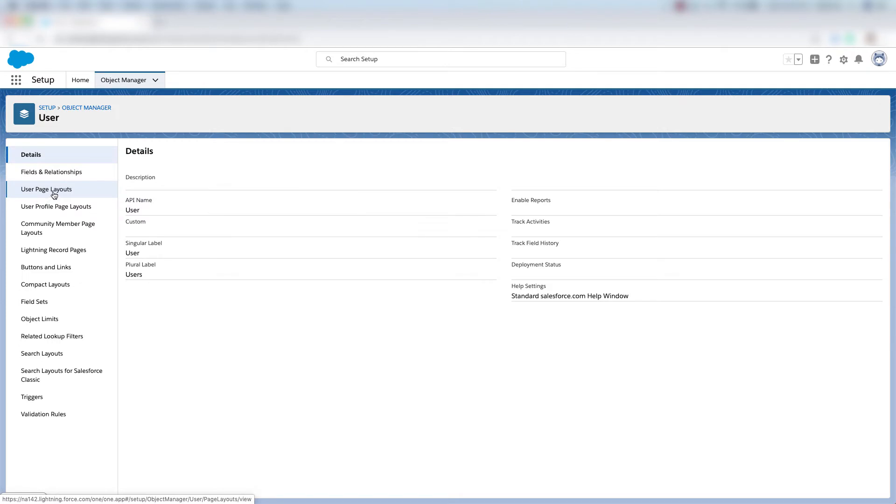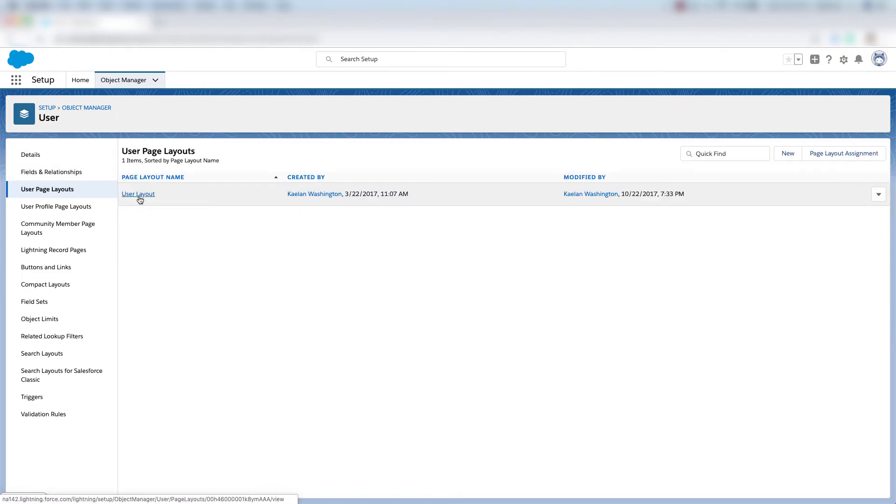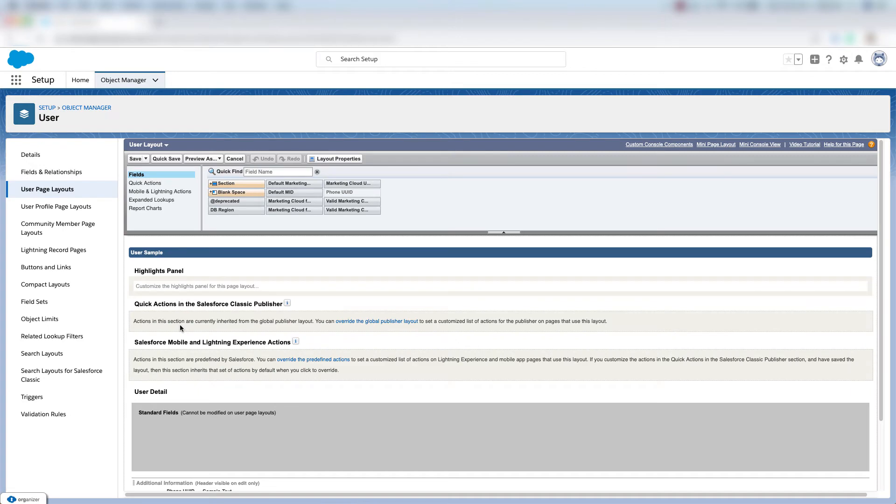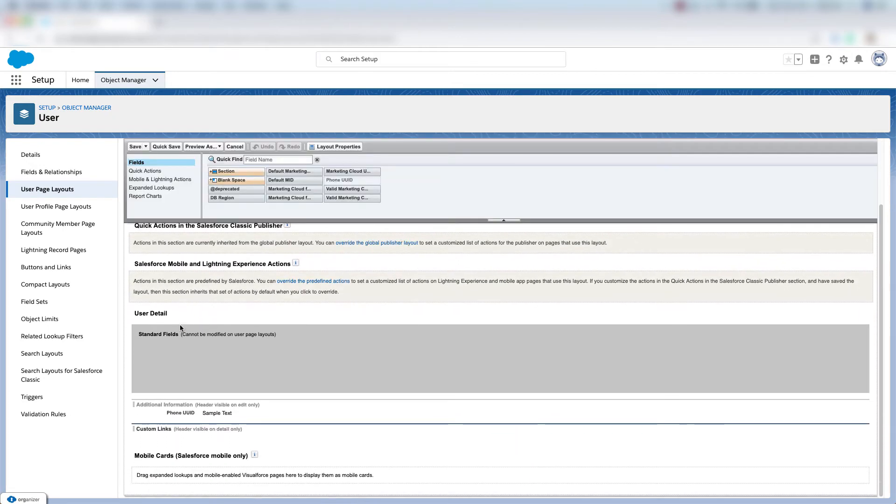Then I'll click user page layouts and click this user layout. On the page layout we'll scroll all the way down to additional information.